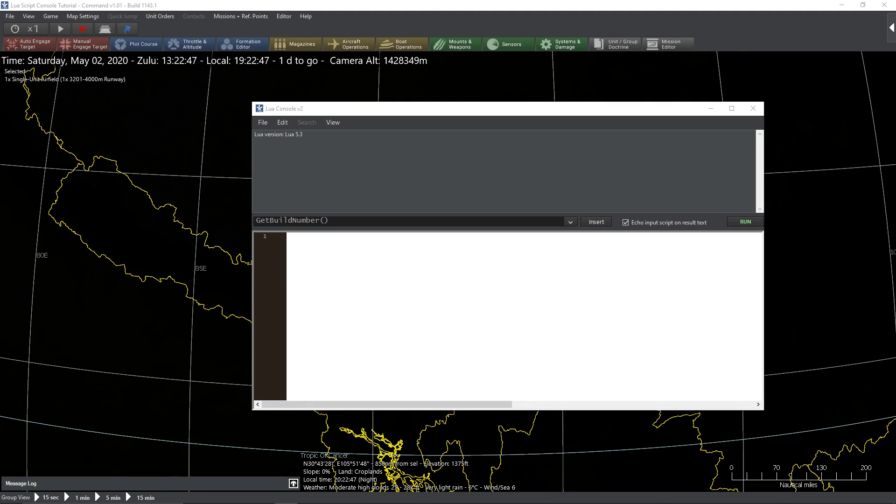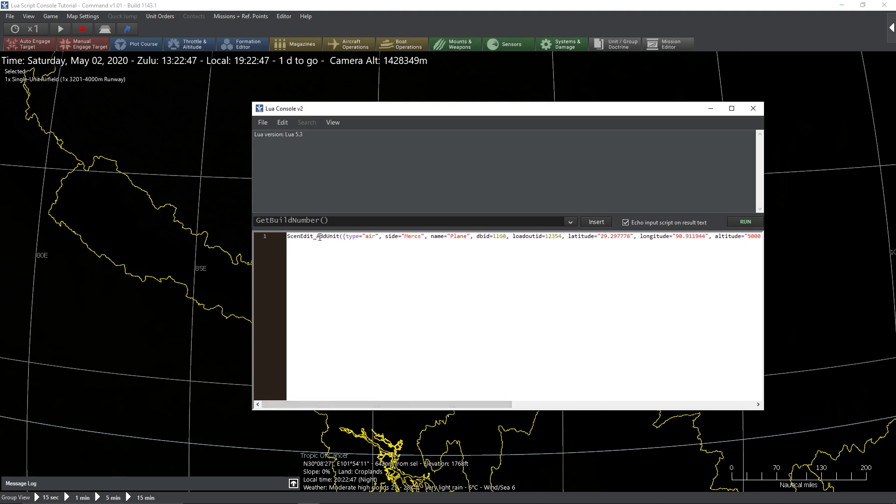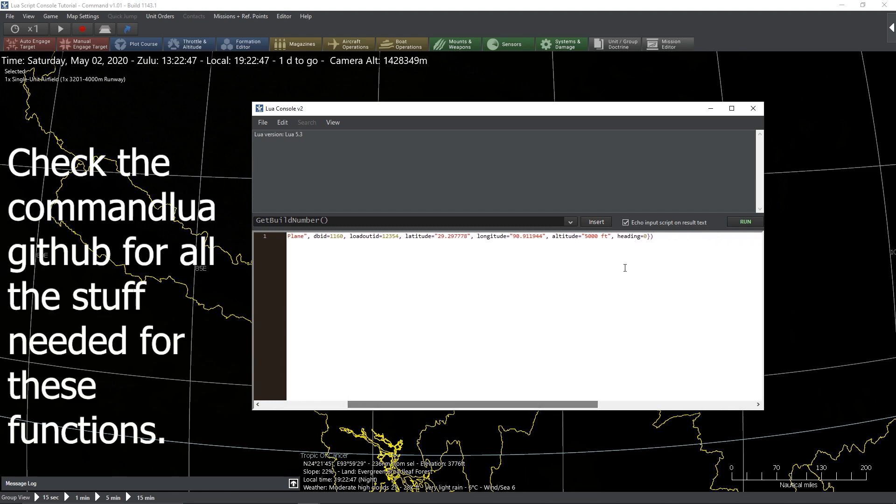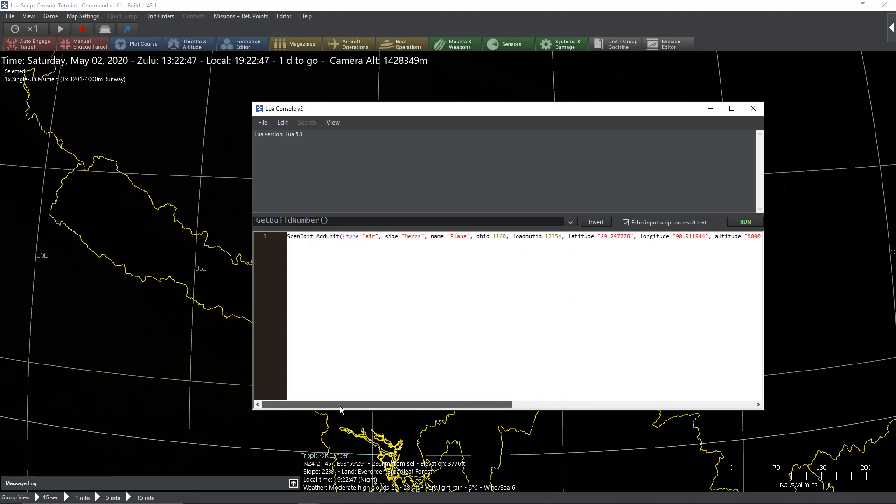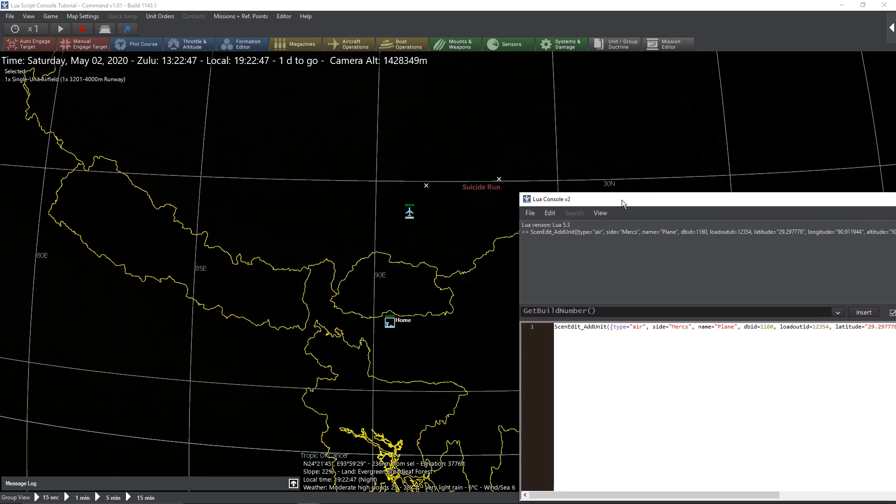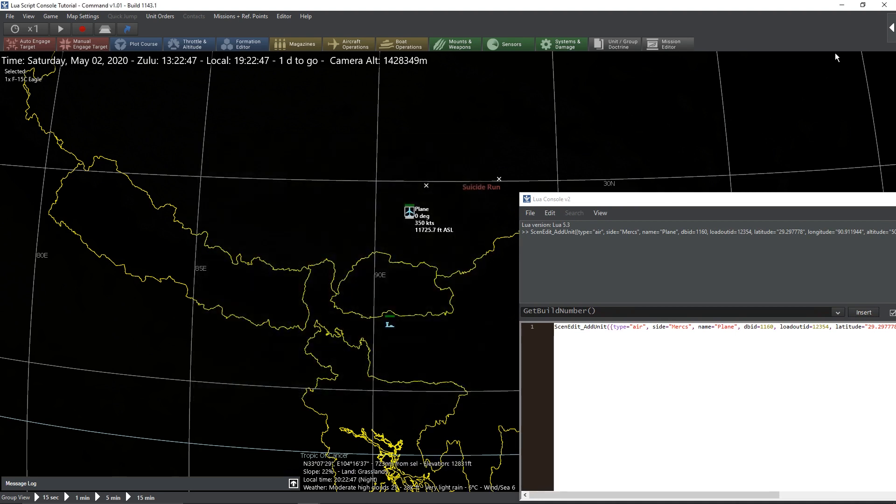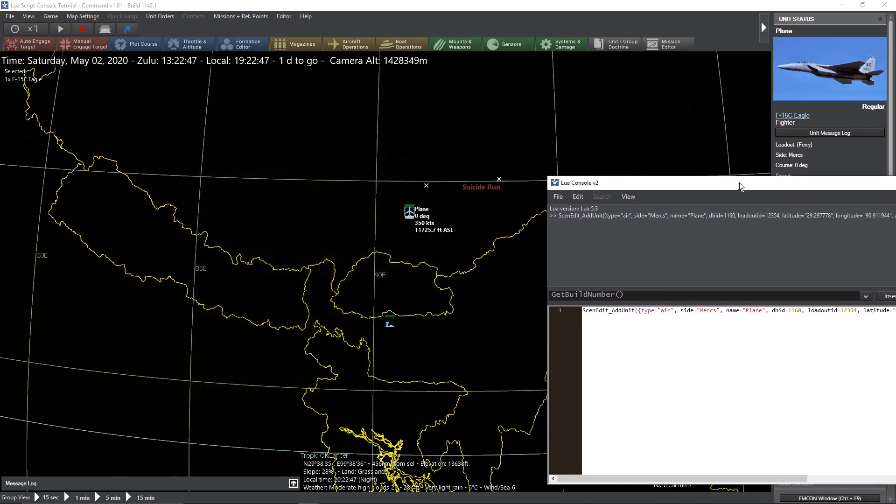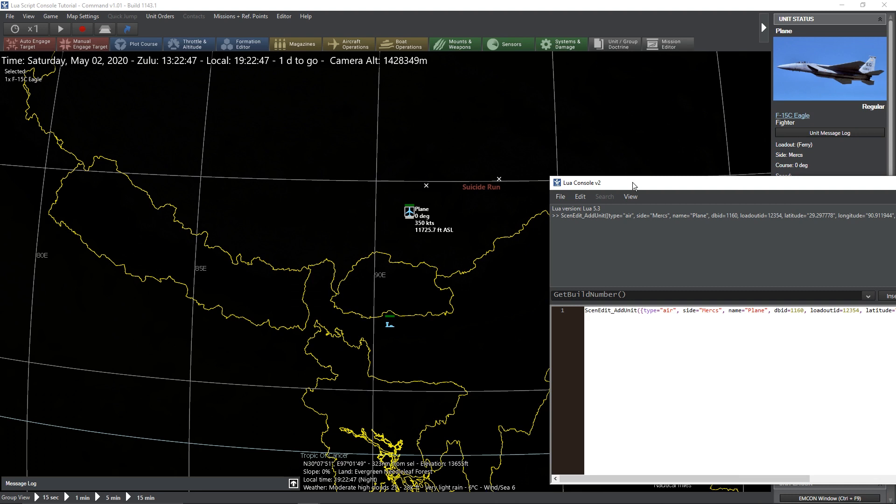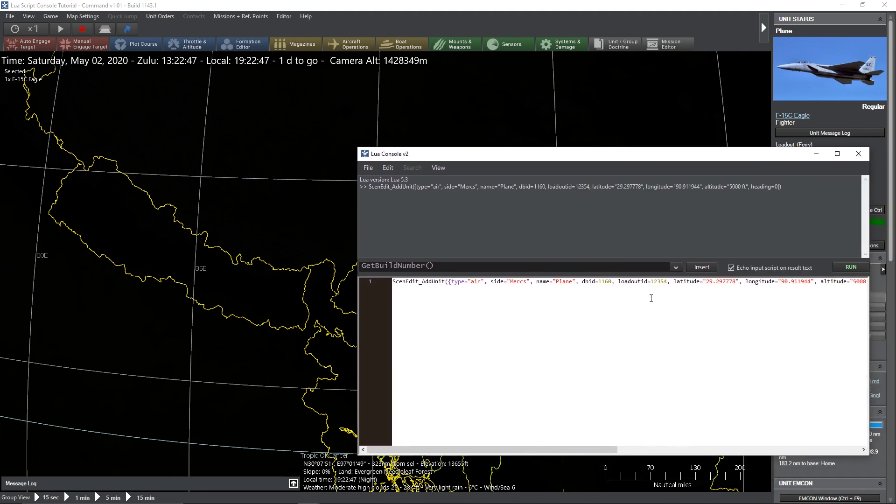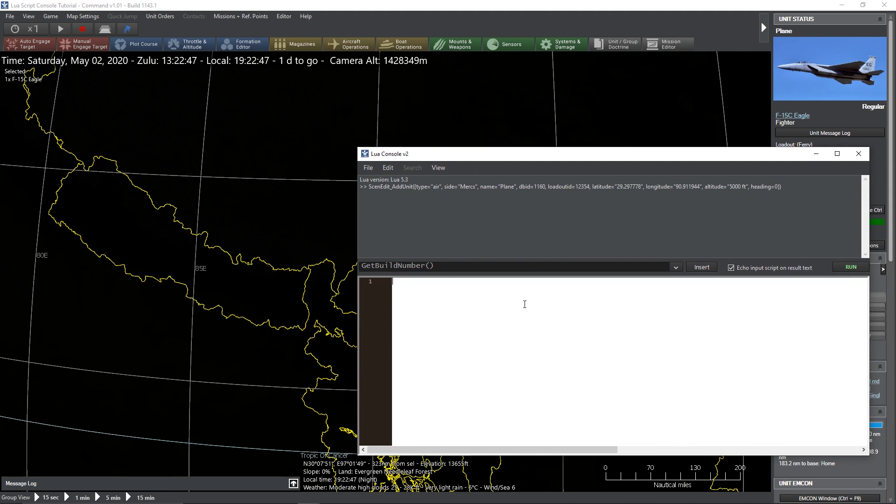The first thing we are going to do is I'm going to make a plane. We have a scenario edit, add unit. All of this you can find in the command Lua GitHub or you can find examples of this on the wiki. It's going to add an air unit on the side mercs. We're going to call it a plane. Database ID, loadout ID. We need to know where to put it. So we need a latitude and a longitude, an altitude, and a heading. Some functions require more. Sometimes you can get away with less. We hit run. We see no errors. Look at that. We got an airplane. An F-15C. We just placed the plane. Now, if you click this again, you'll place another plane right next to that plane. You can select it and delete it. You can do the same thing up above if you want to clean this up.